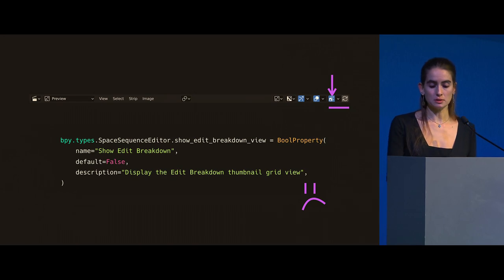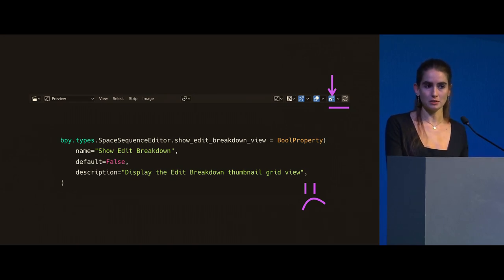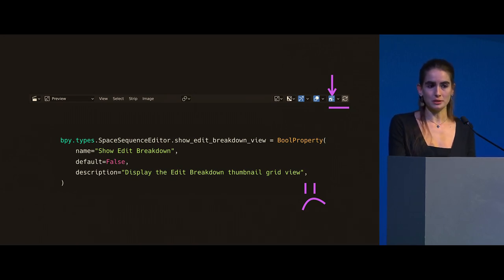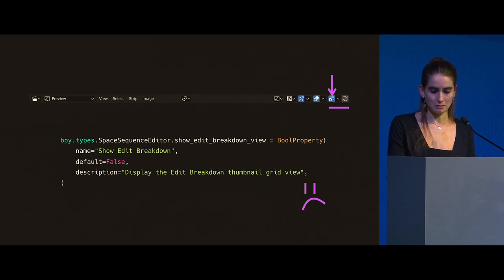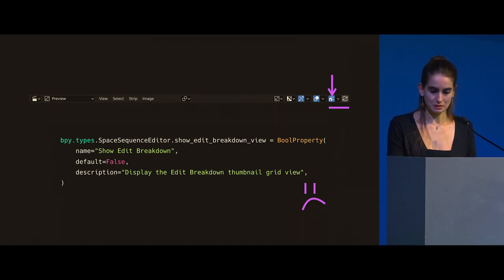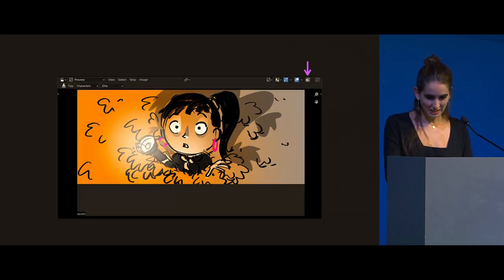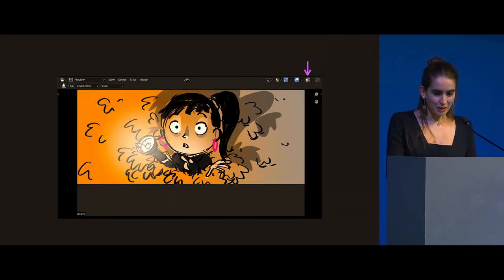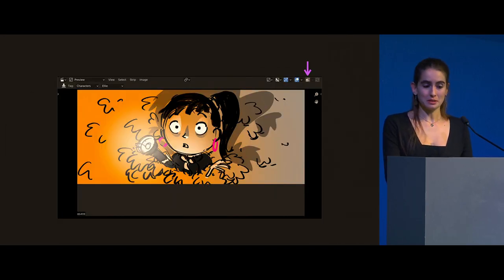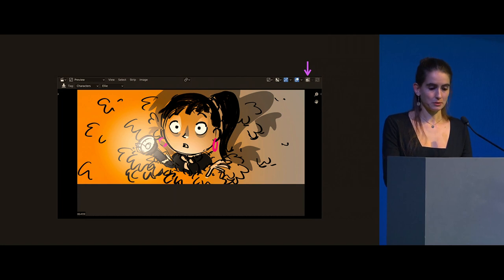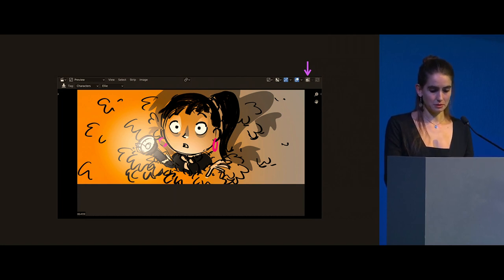So I just reused existing properties. I tried to pick properties that are used in the sequencer view, not on the preview view. So they wouldn't conflict. But it's really, really suboptimal. Because I'm now setting other things in Blender's data, just trying to pick something. But it's suboptimal. But in either case, we got our toggle. It works. It toggles.